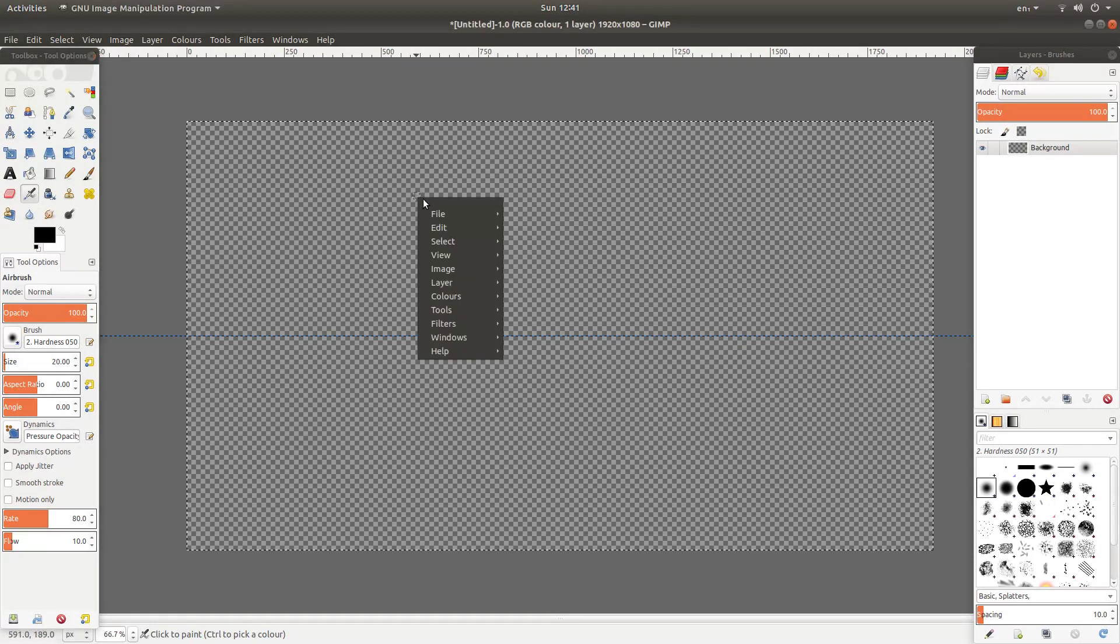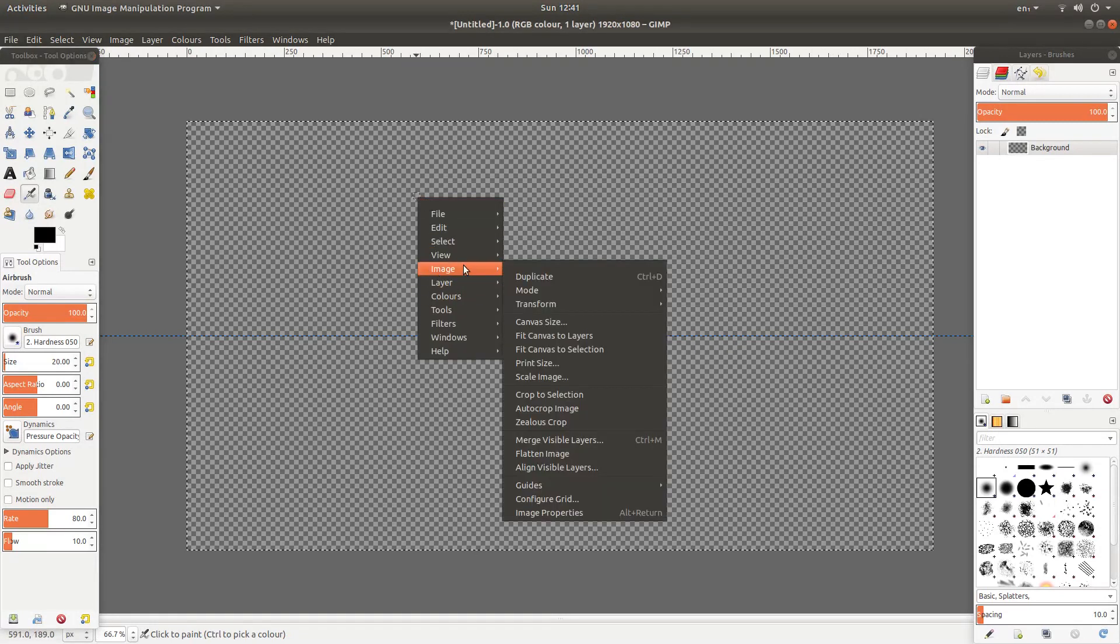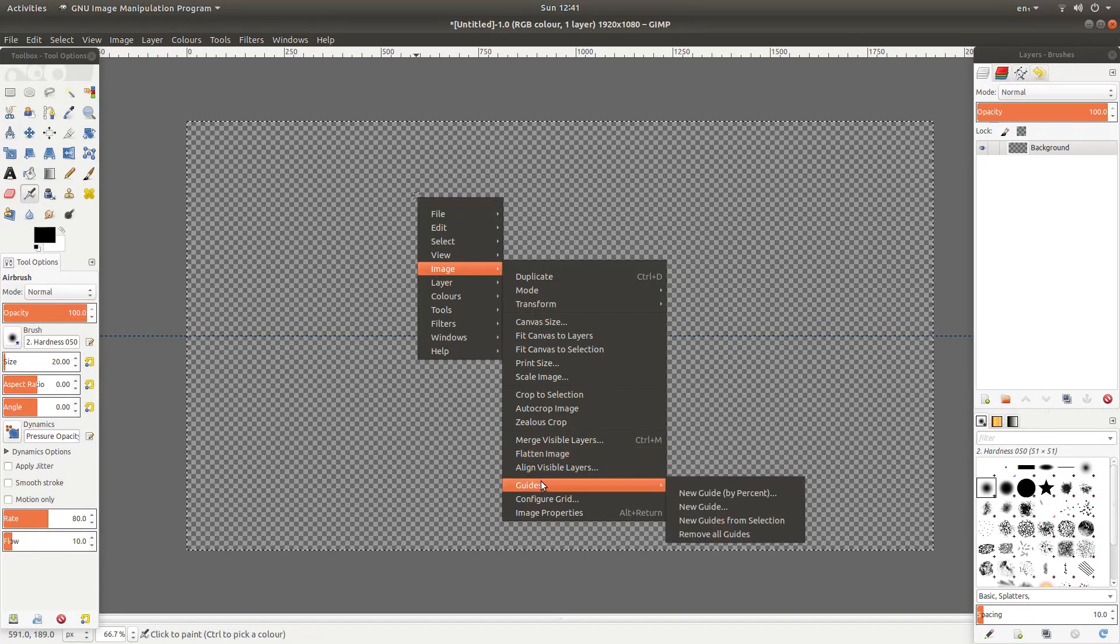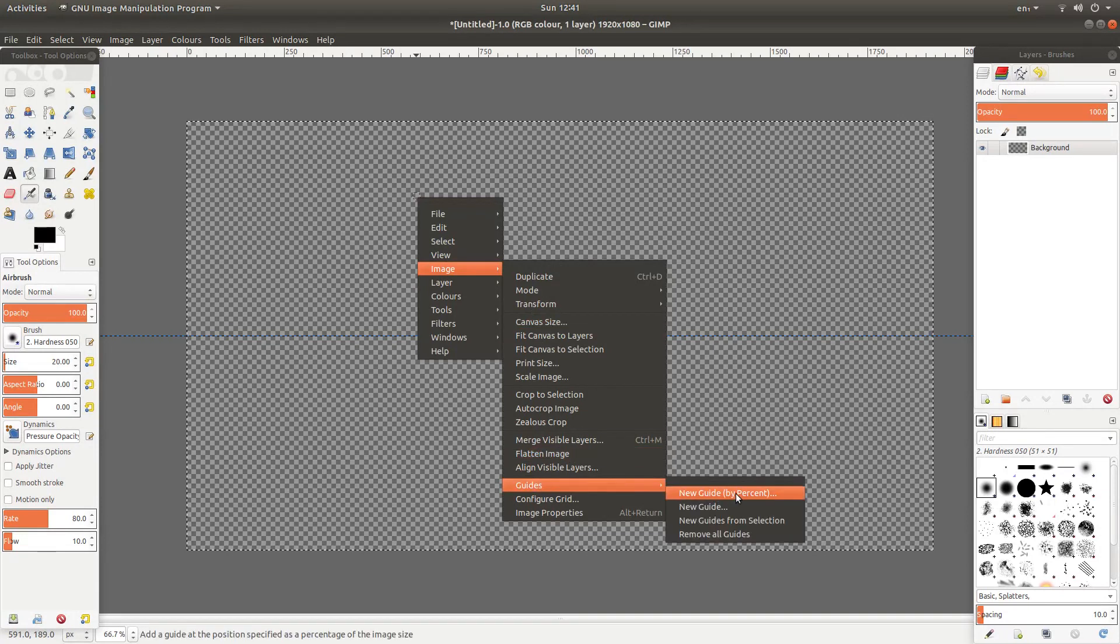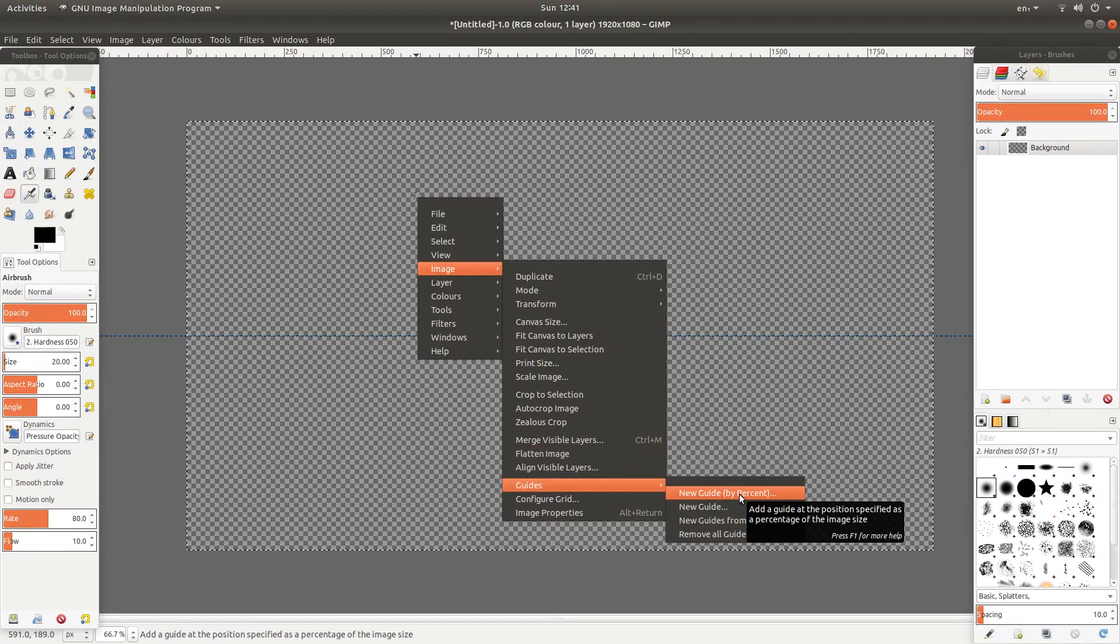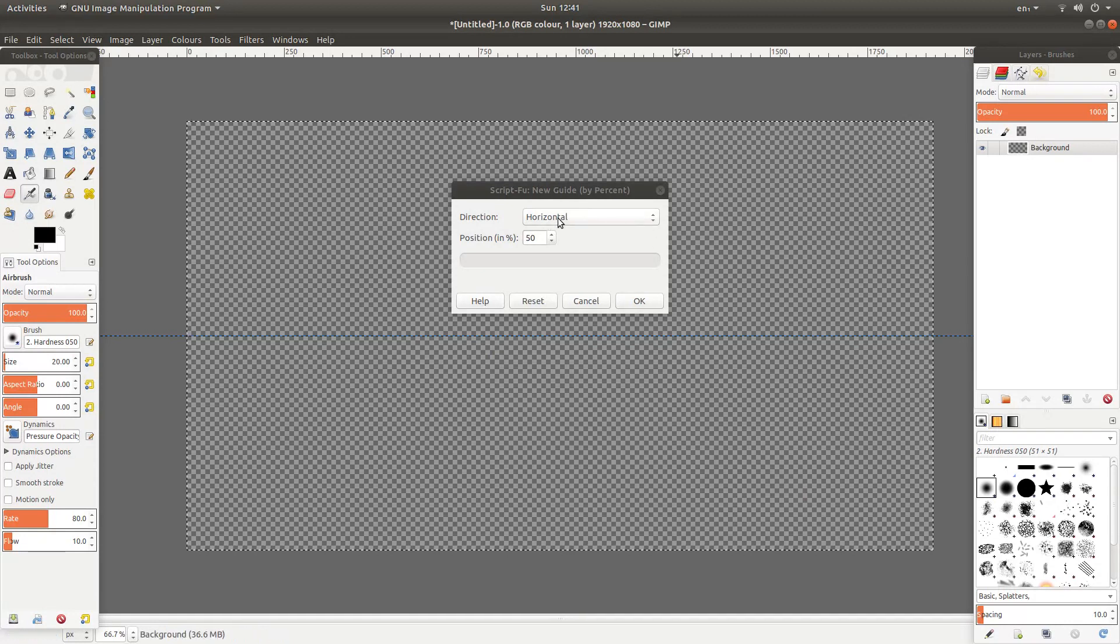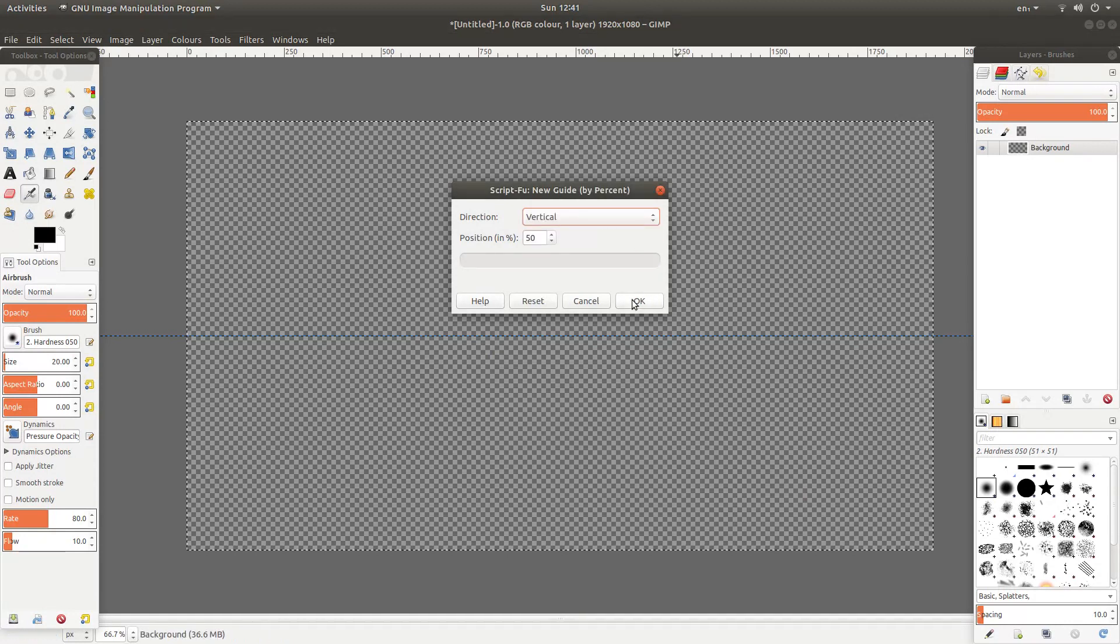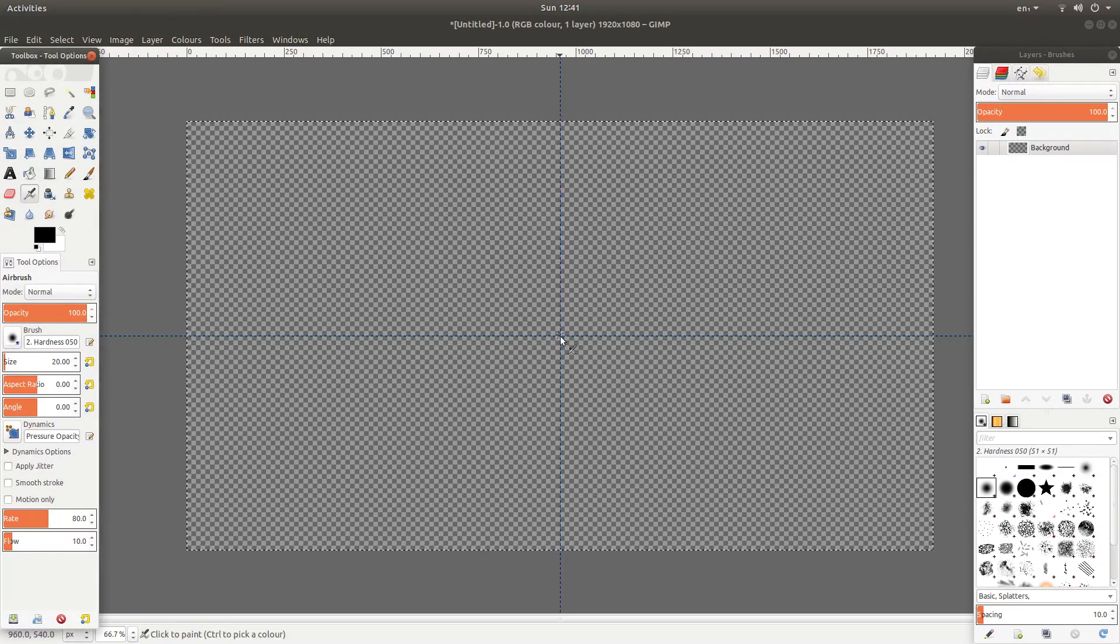Right click on the image again and then next to image guides. Left click on guide by percentage again. This time left click on horizontal and left click vertical and then OK. So you'll have a line right in the middle.